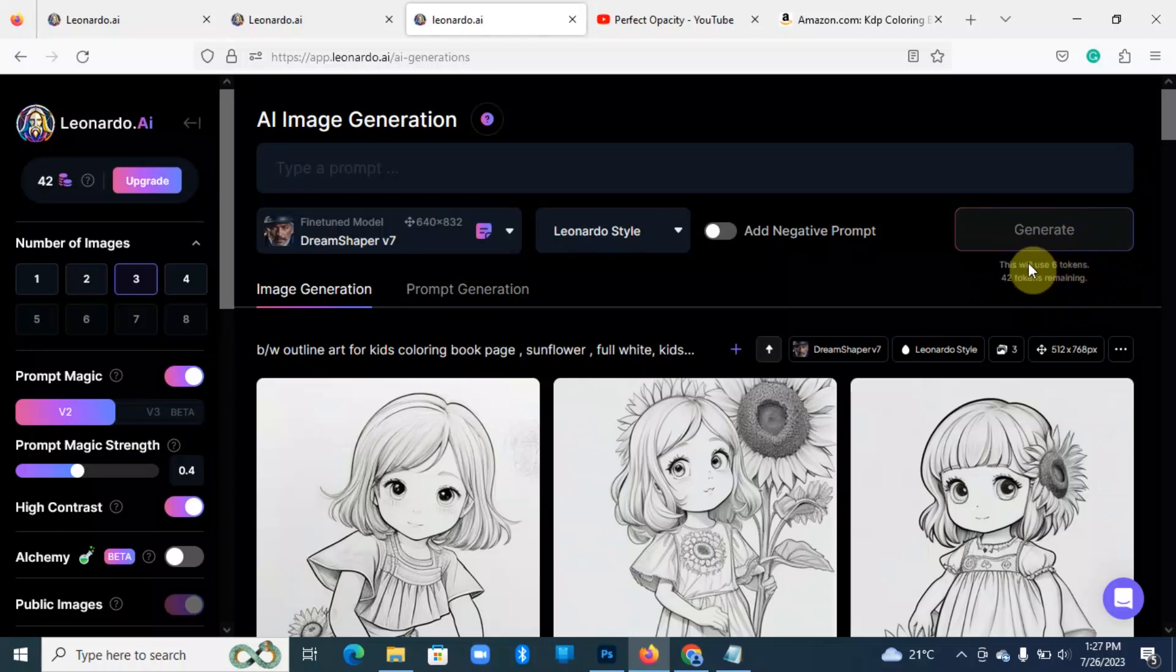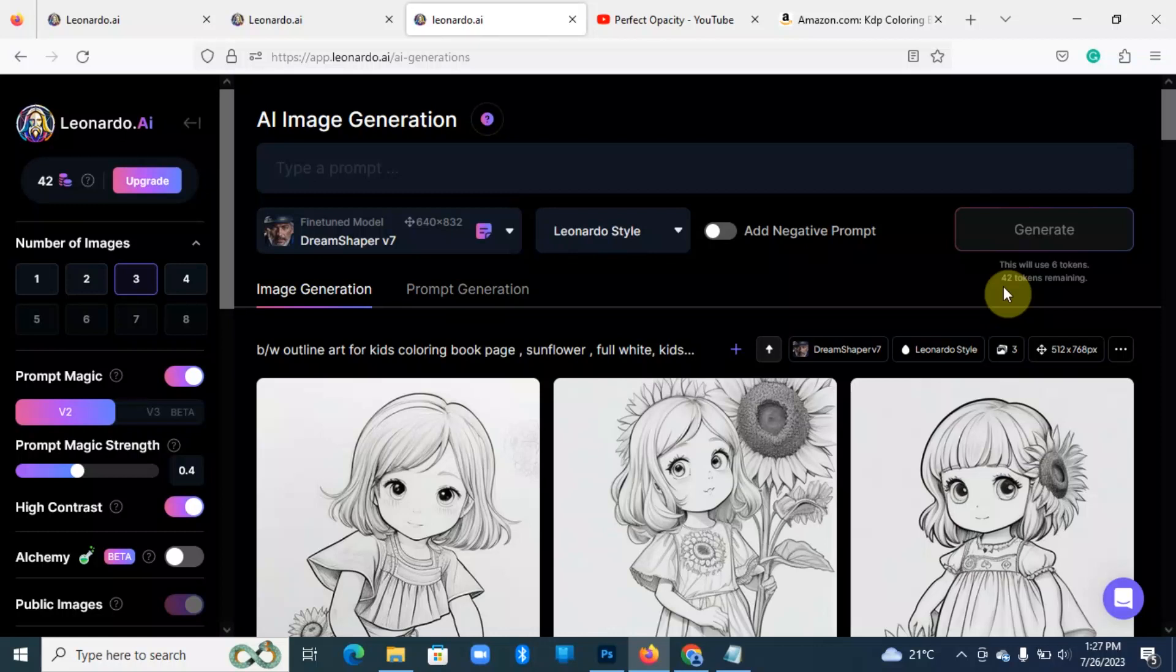And then another thing you check over here, it shows you the number of tokens remaining. Now when you're using the free version, it gives you 120 tokens, and depending on the number of images that you're generating, the tokens are going to be deducted. And I believe these are renewed daily, so in case you get to exhaust your tokens, after 24 hours I believe you're able to re-access the service.